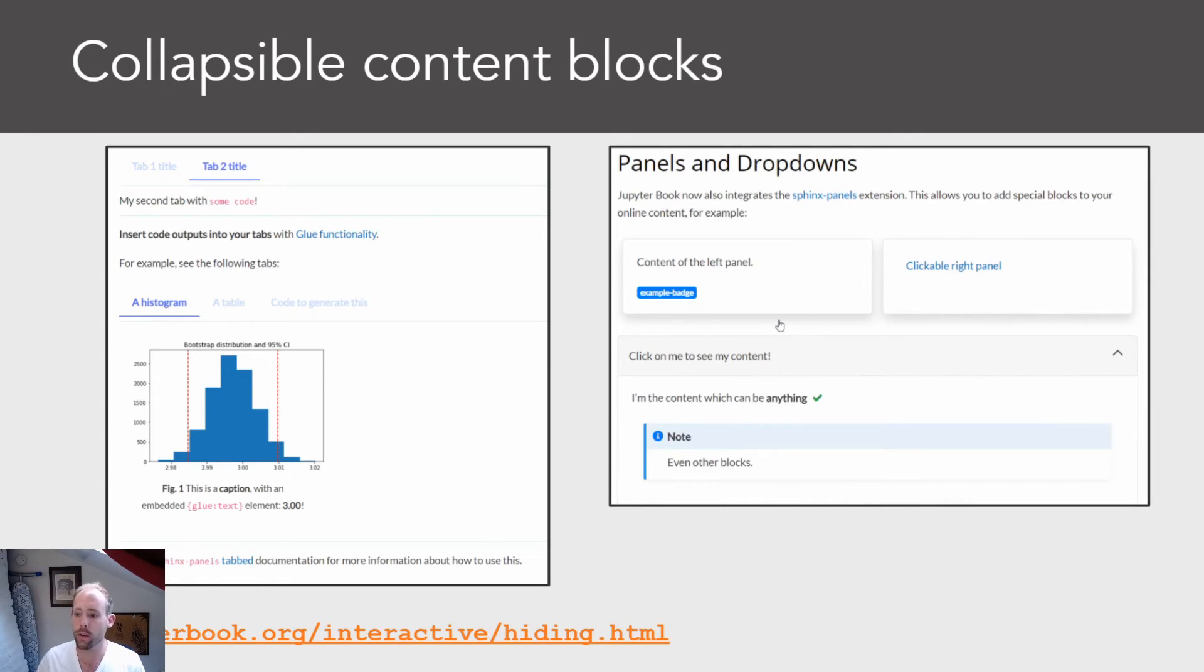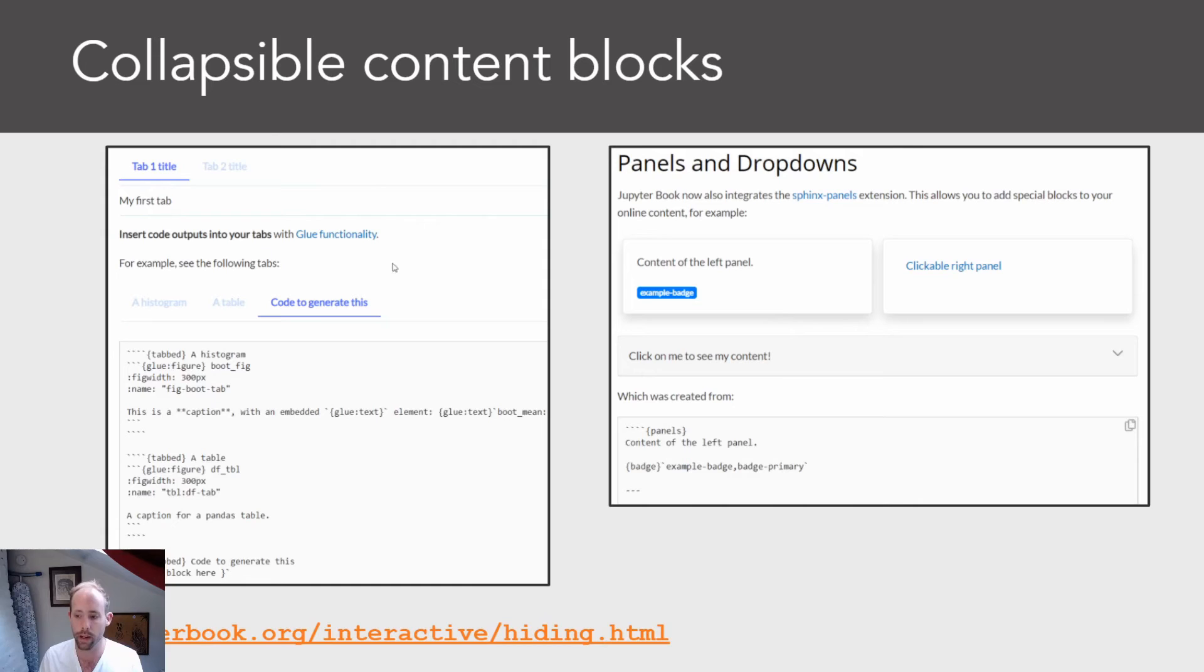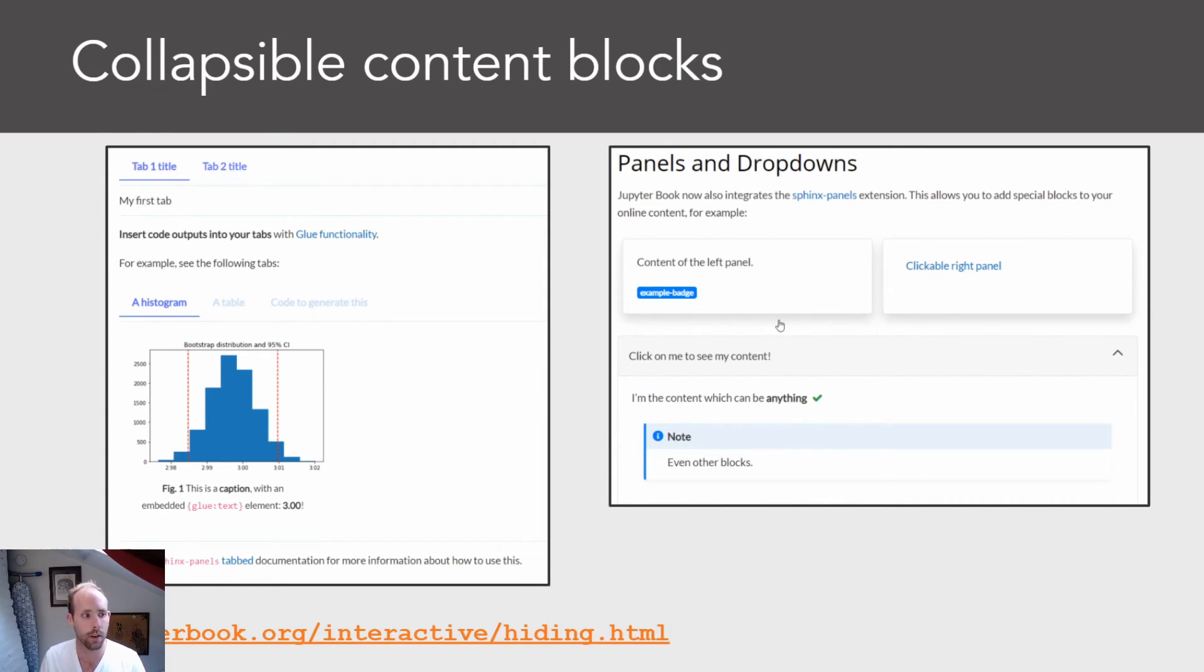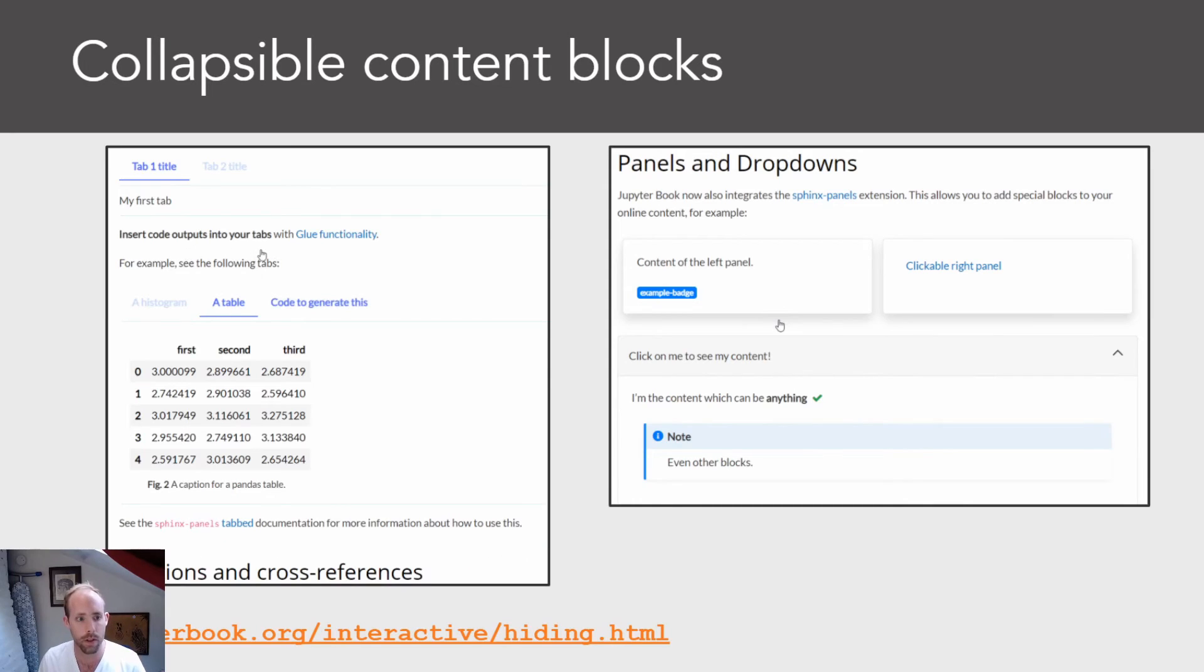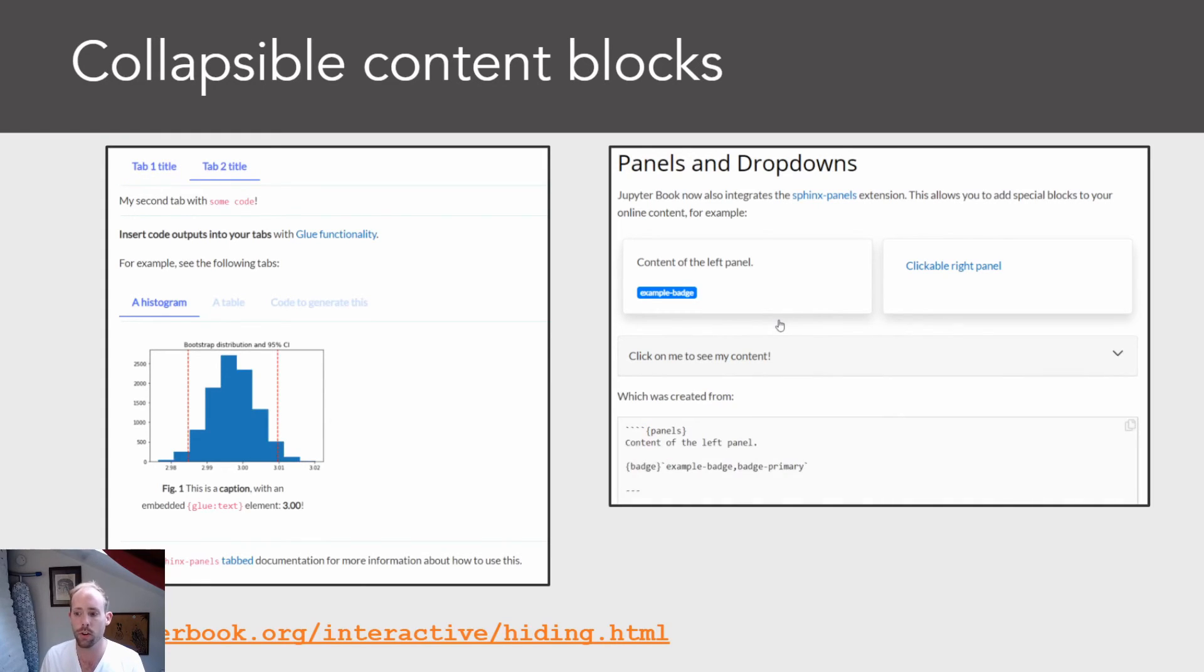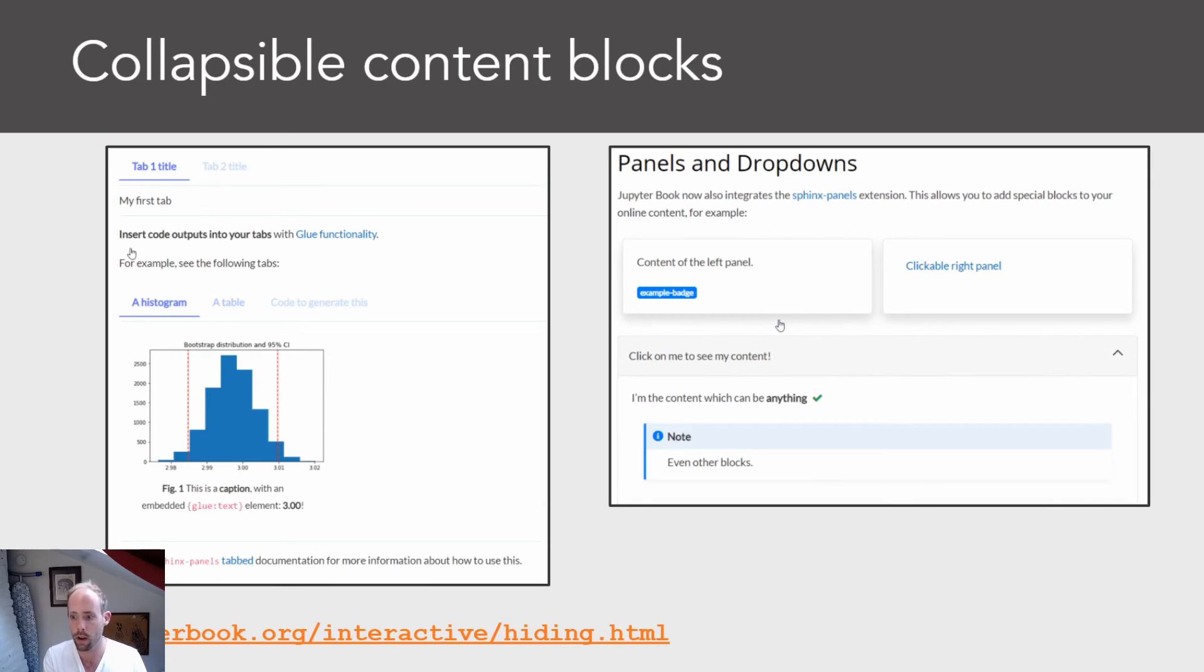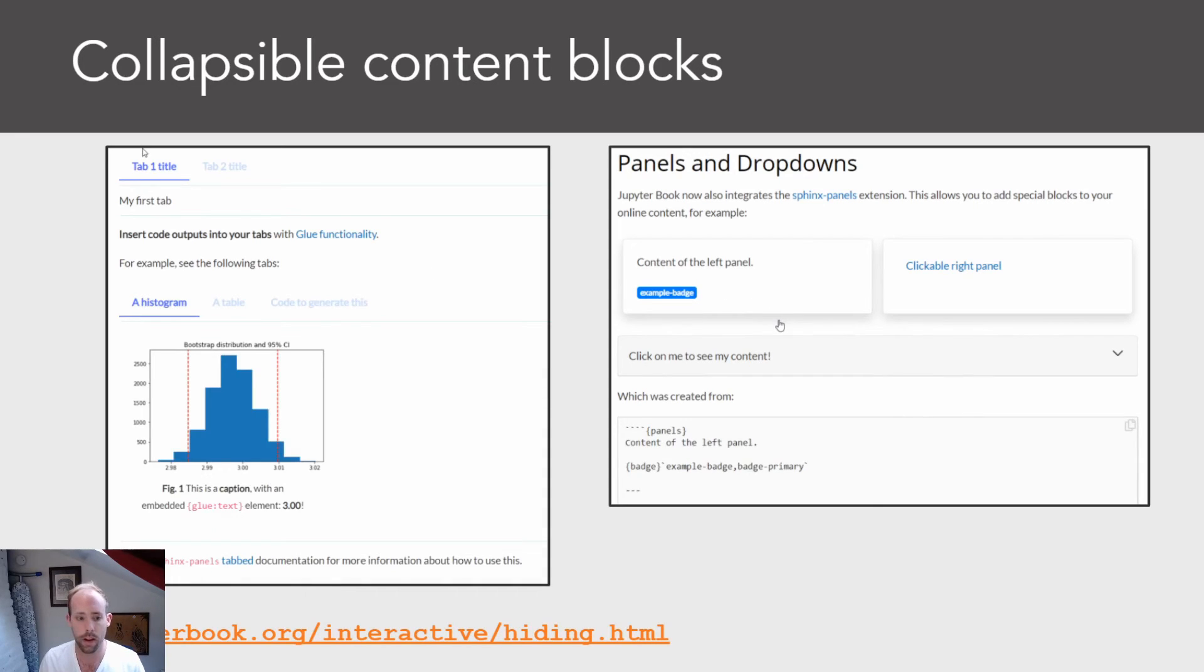There are also some interesting interactive features that come along with the website version of Jupyter book. So here I'm showing you an example of two things. One of them is tabbed content. So you can specify content that should exist in tabs so that users can click through in order to view what's underneath each tab. And this is particularly useful for pedagogy, or if you want to show a couple of different examples of something. And on the right, I'm showing you panels and dropdowns. And these are just really quick, lightweight UI elements that you can insert into your book's content from within your MIST markdown source file.